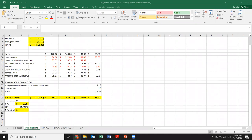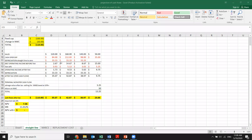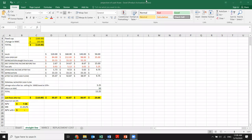Good morning everyone. Last time, yesterday, we stopped on doing the projection of cash flows with straight line depreciation to zero. And it was the last thing that we did. But we said we're going to do it as well with the modified accelerated methodology, and we'll go with the replacement cost.